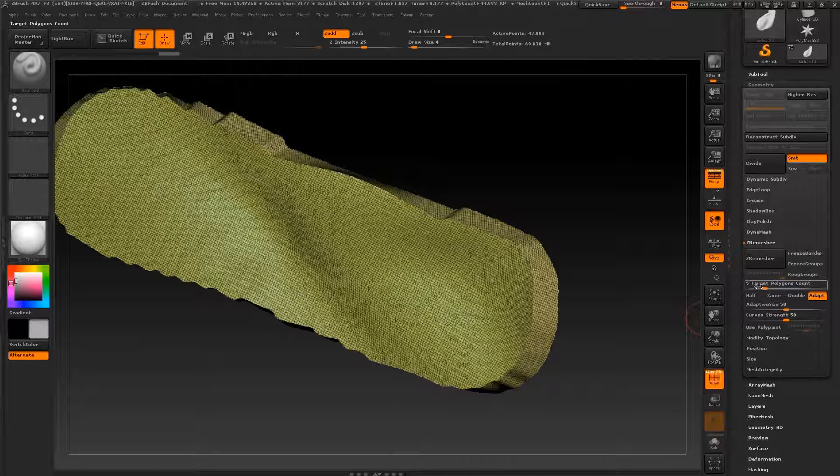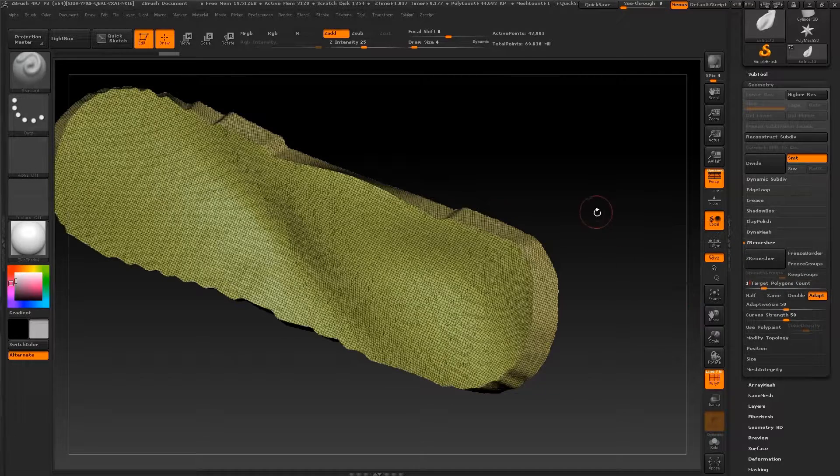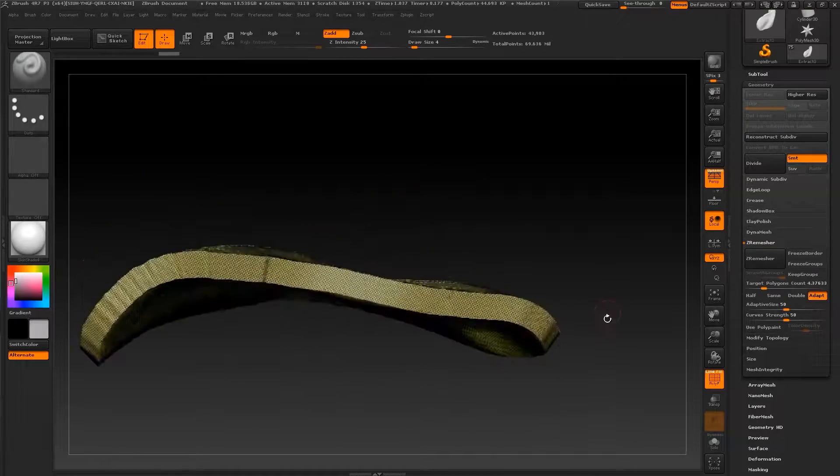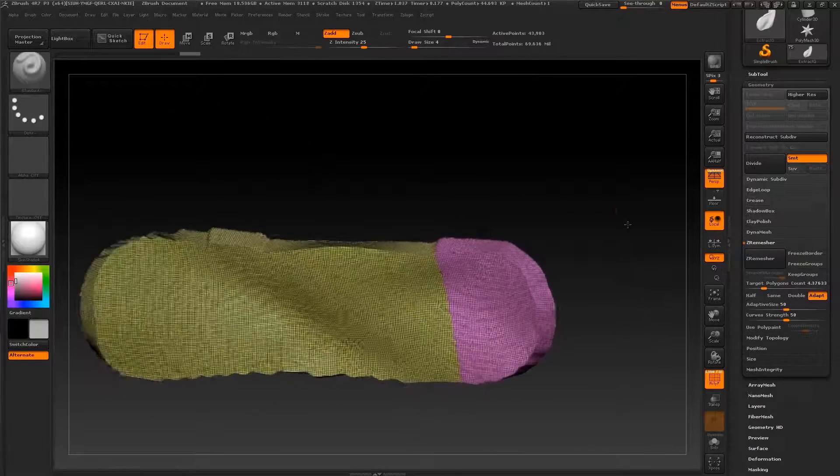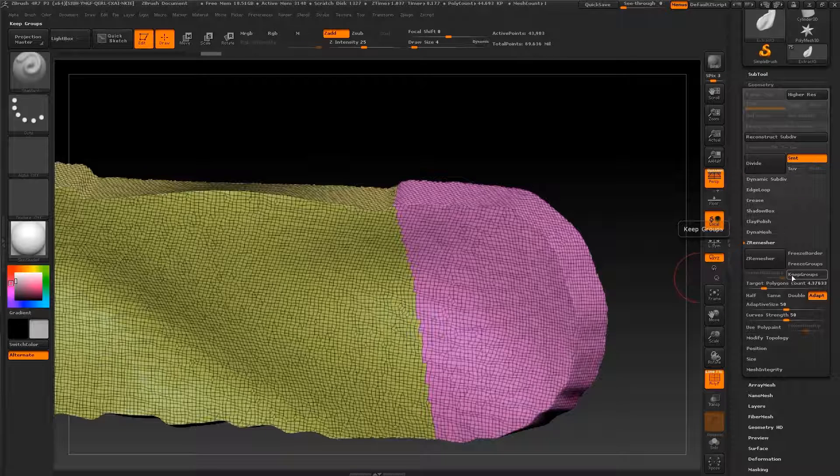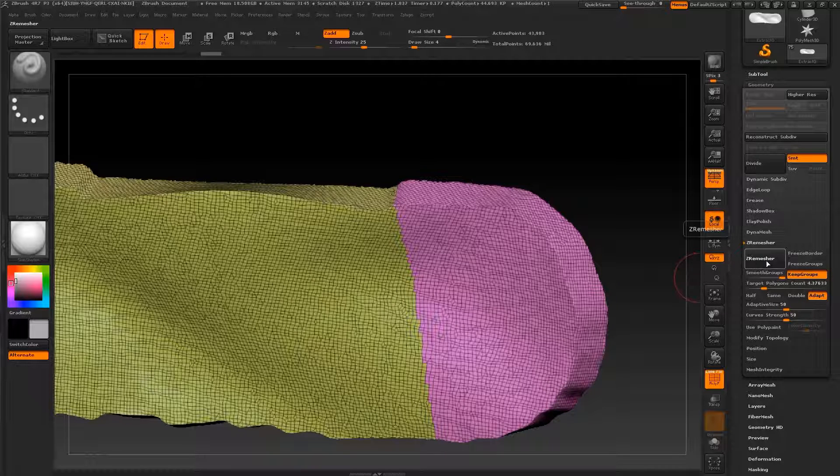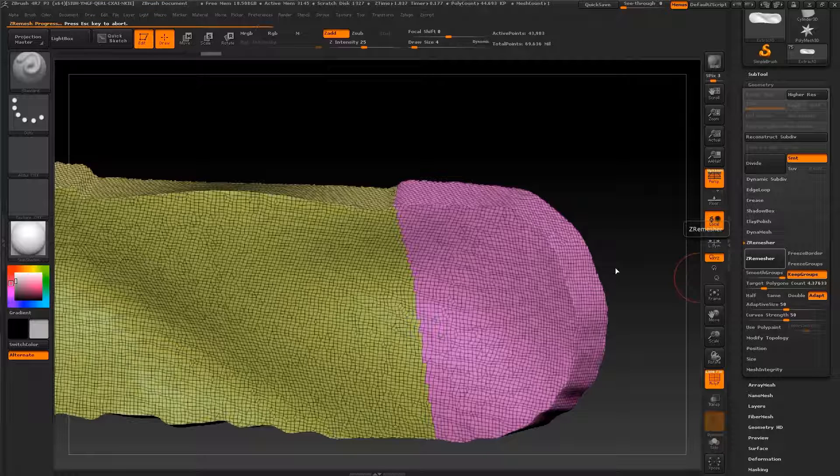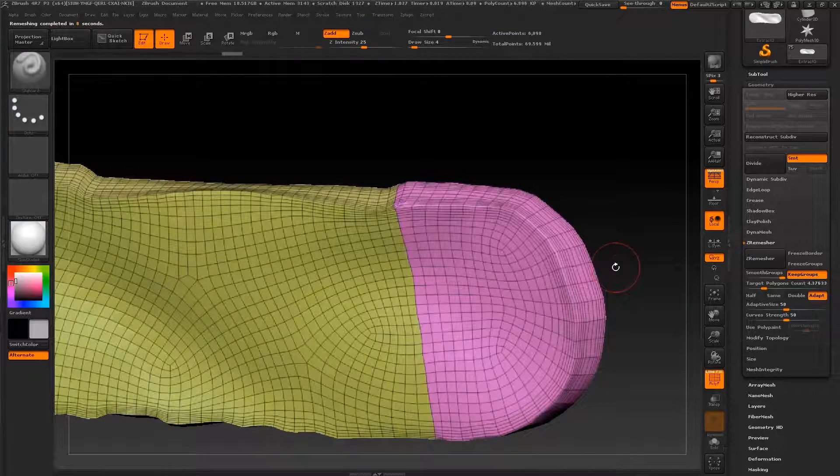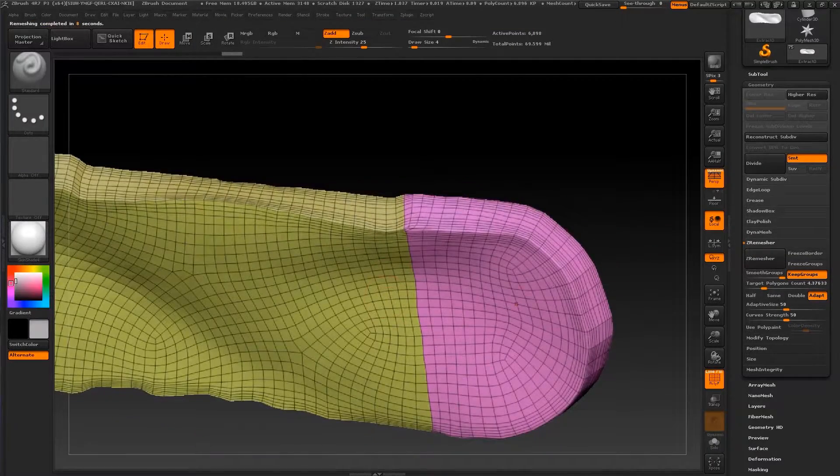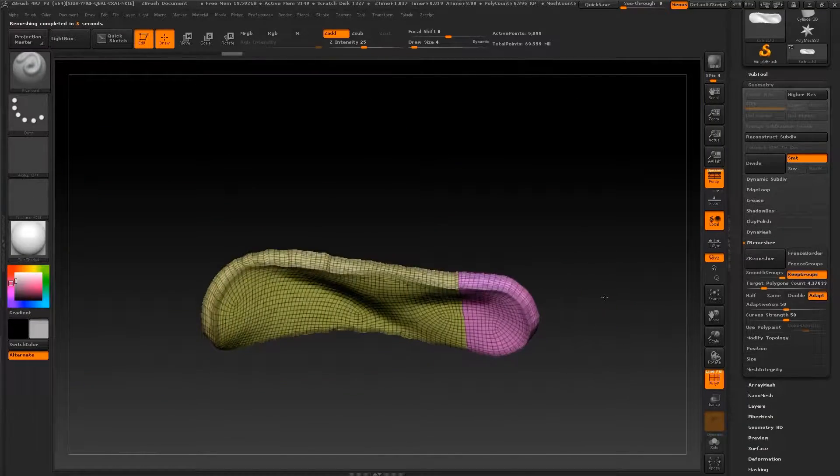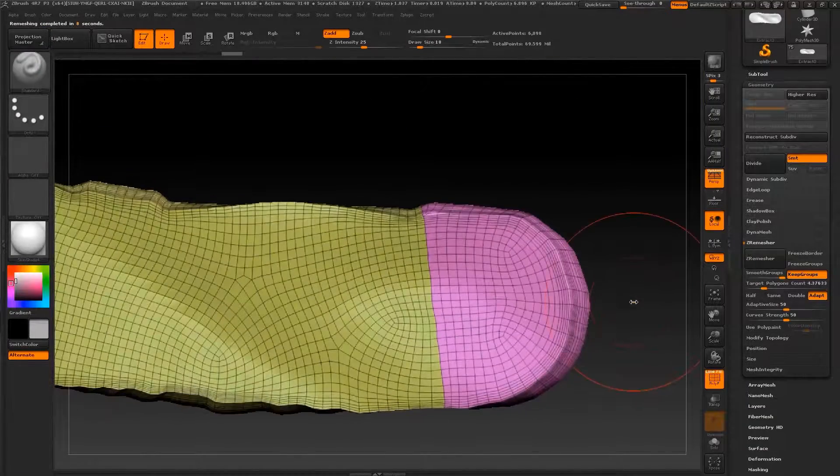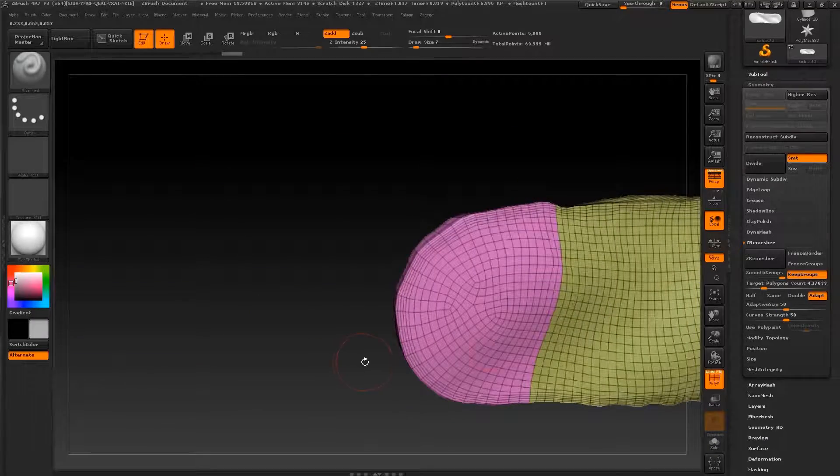By going to ZRemesher, I'm going to the lowest polycount, just press one. Also, if you have different groups like this, you can keep groups. And when you press ZRemesher, you will see that you still have your two or three groups that you already have but on the new topology, like this. So this is a very fast ZRemesher.